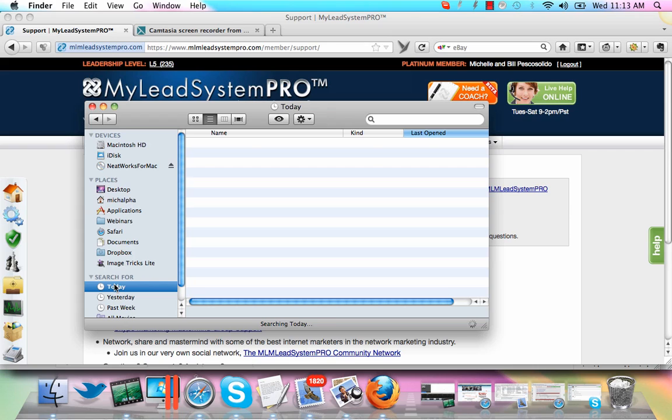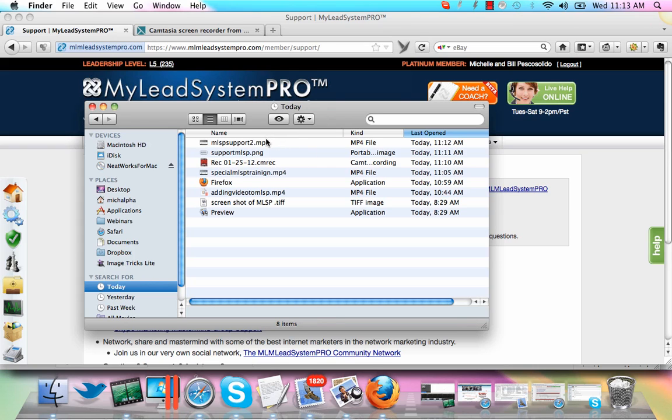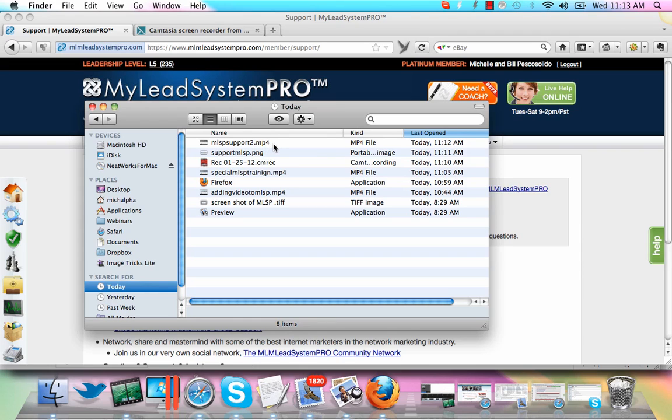And now you've got these videos saved and the pictures that you just did right here on your desktop. And now you can use that if you need to submit a support ticket to MLSP or if you need to submit an image, which is right here. I labeled it support MLSP, and it's a PNG image. The video is an MP4. It makes it a lot easier for you to get your answers solved quickly because they can see exactly what's going on.